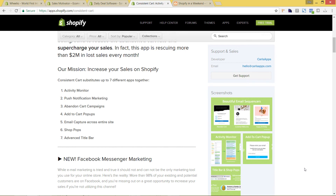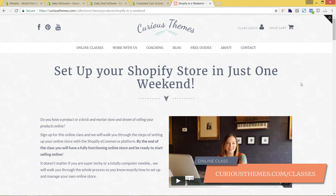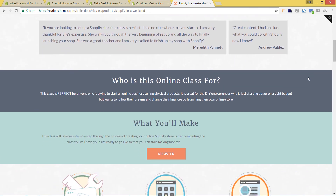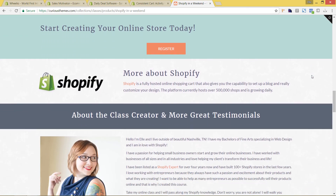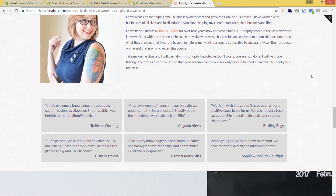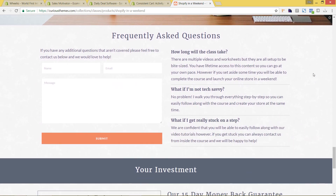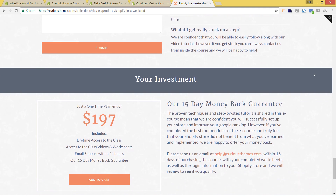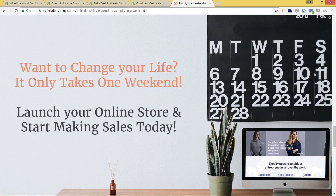If you don't have a Shopify store yet, do not worry — there's still a lot of time to get everything set up. We actually offer a Shopify class called Shopify in a Weekend, which you can see on our site at curiousthemes.com/classes. It's an online class that will take you through all the things you need to do to set up your own Shopify store in just a weekend. Thanks so much for watching — I hope you found this video tutorial helpful. Make sure to subscribe to get additional videos all about Shopify and how to grow your online store.